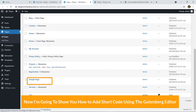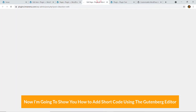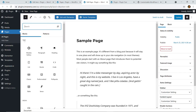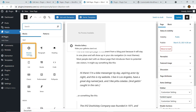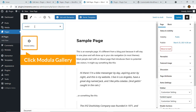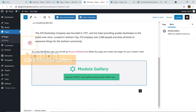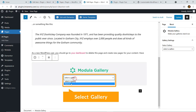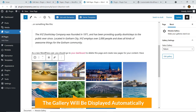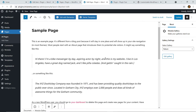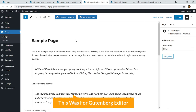For example, I'm going to show you how you can add this shortcode using the Gutenberg editor. It's pretty simple — click this plus sign and you will see Modula Gallery. If you don't see it, just search for Modula. Click on it and it will be added, then click to select a gallery and the gallery will be displayed automatically. Pretty interesting — this was for Gutenberg.